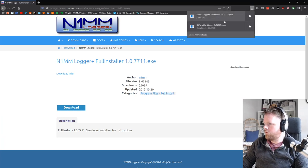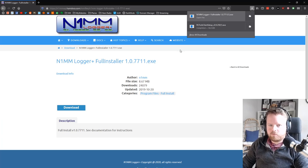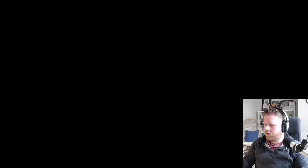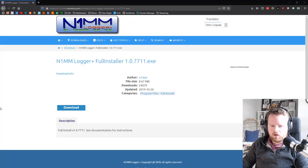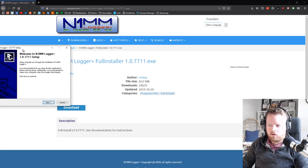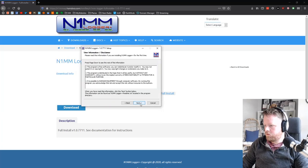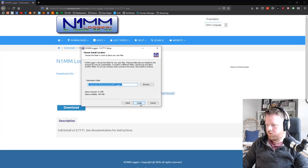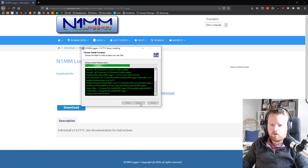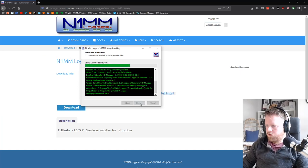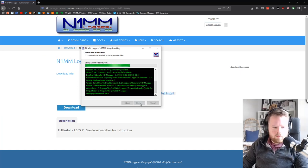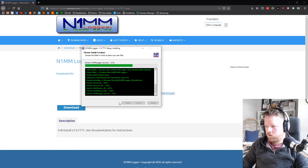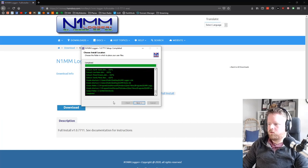Once that installs, double click the installer, give it a minute. The user account control thing comes up and says are you sure you want to do this? Click yes, and then just do all the defaults, unless you want to change wherever you want to put it.